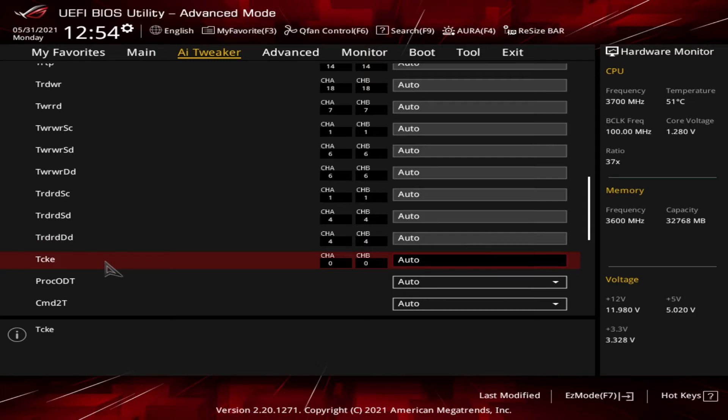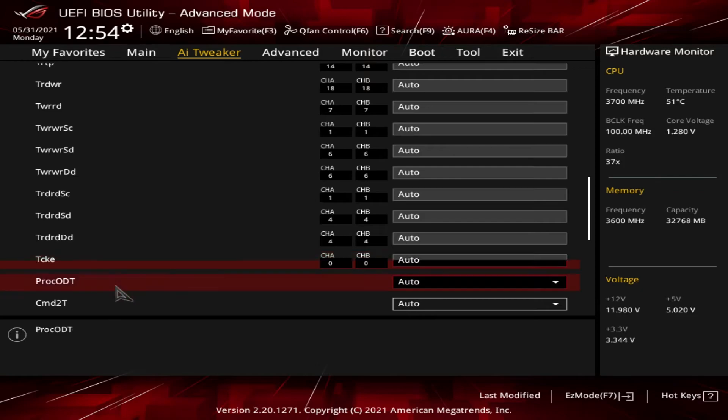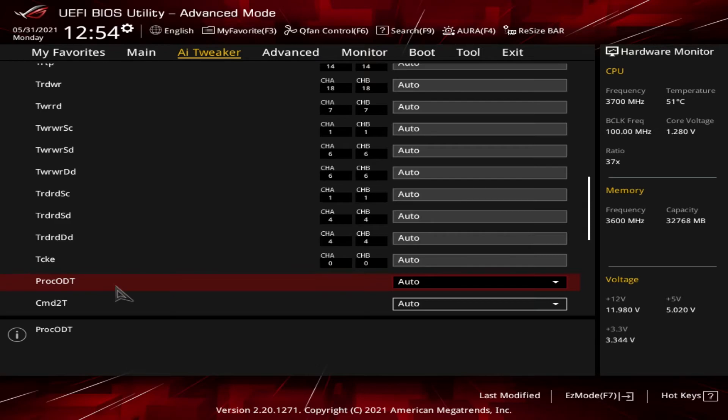Next up is tCKE, which is the clock enable time. This is the minimum amount of time it takes for a CKE pulse to occur. Then we got ProcODT, which is the processor on-die termination impedance. This is the amount of resistance that a memory signal has when it is sent to the CPU.